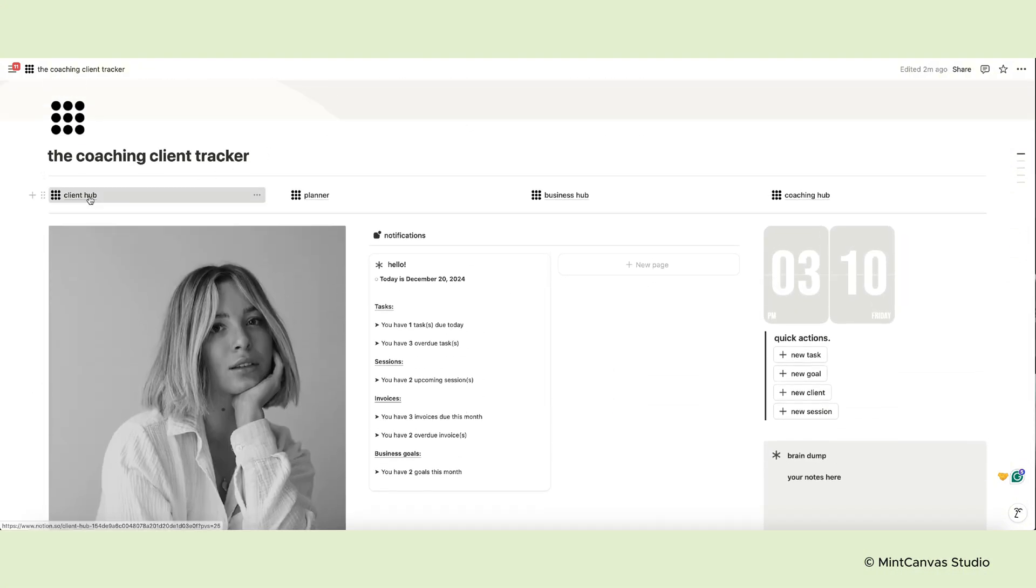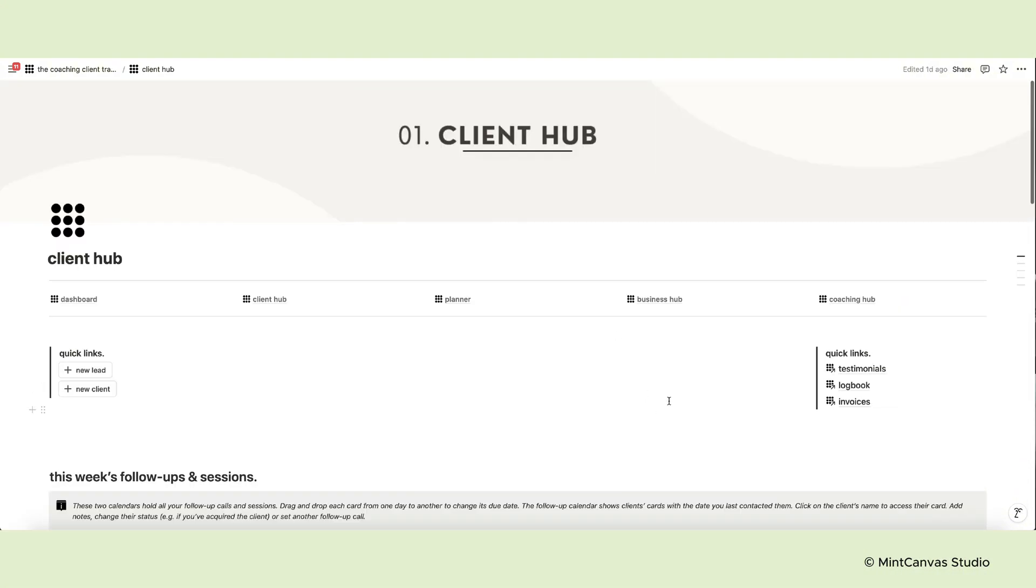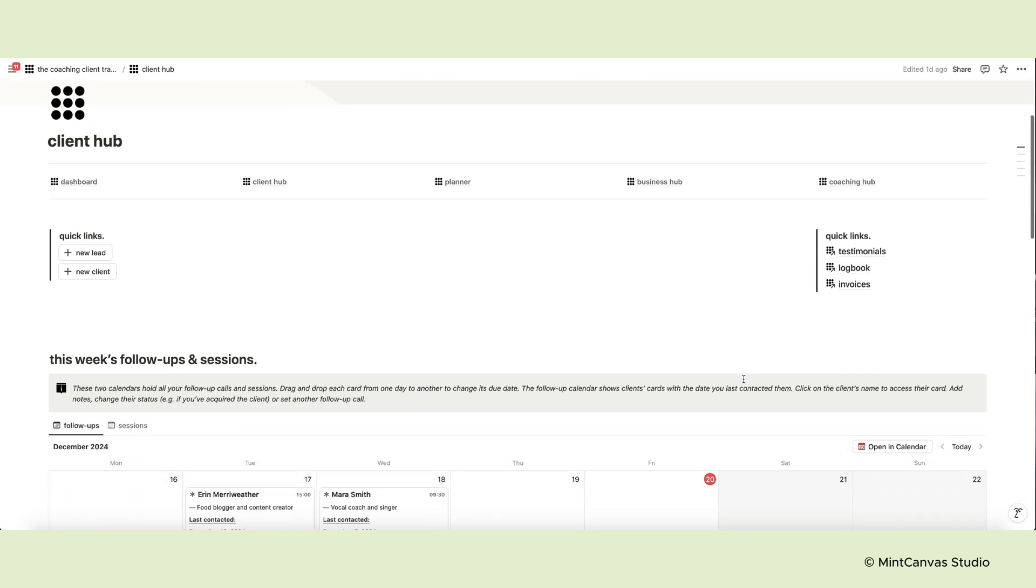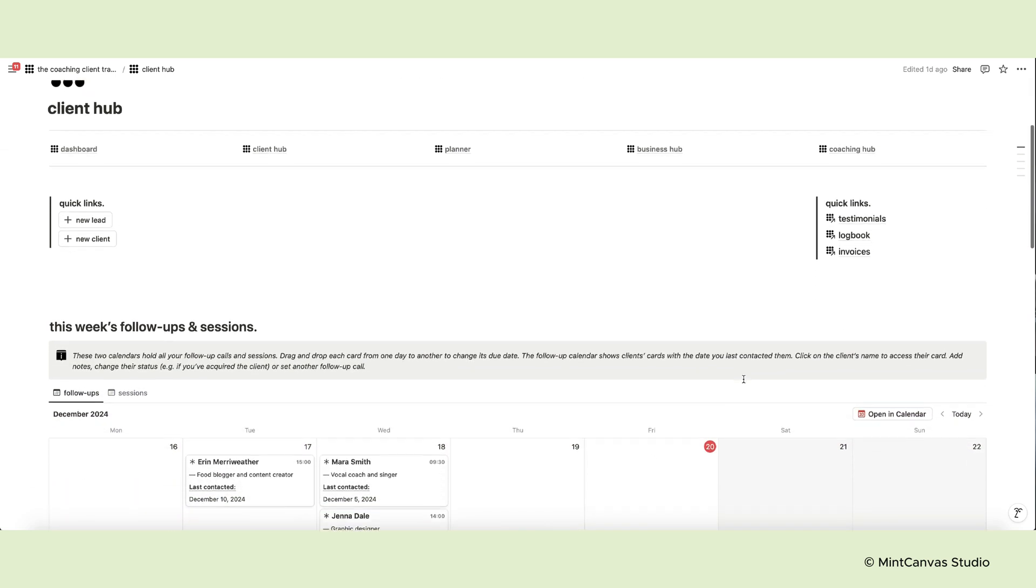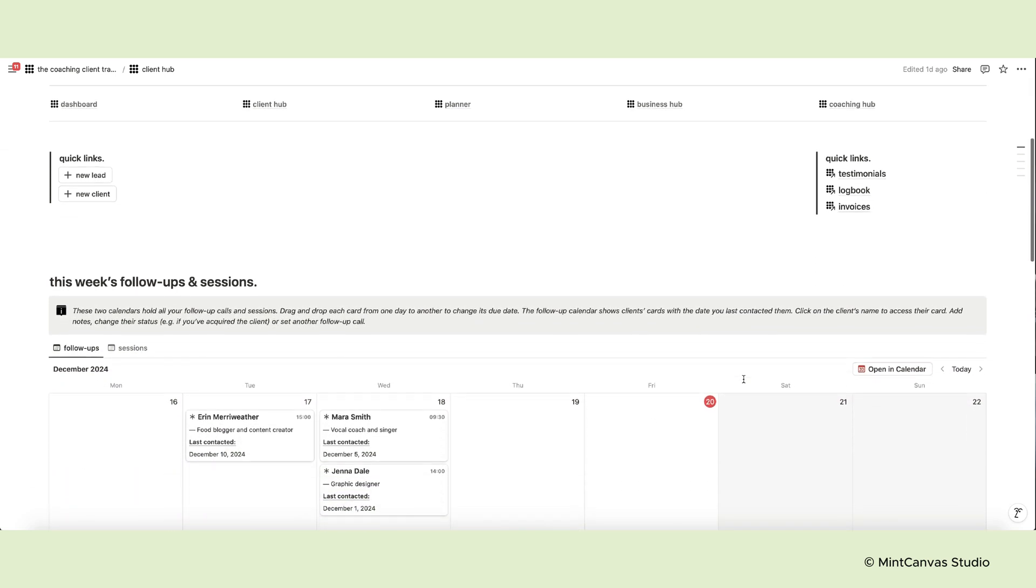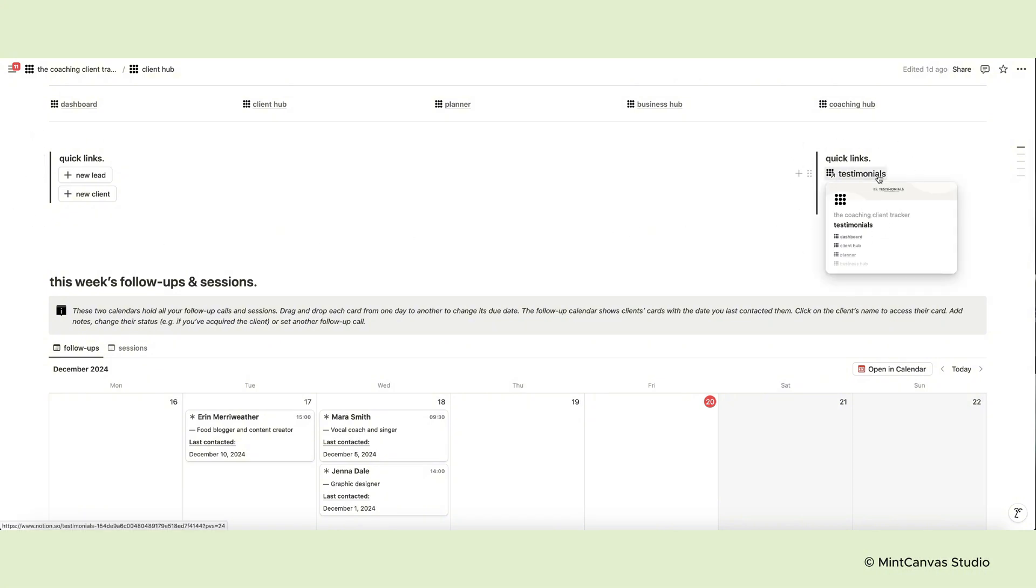Now let's take a look at the client hub. This page is your CRM system. On the top section of each page of this template there's the quick action menu and some links to correlated pages. In this case we have testimonials, the logbook and invoices.